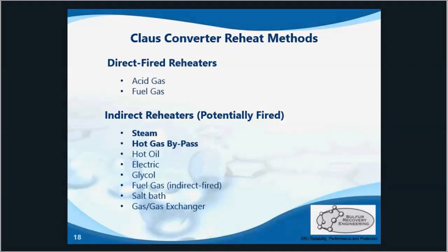There are also hot gas bypasses, where a portion of the furnace outlet goes straight to the first converter. Sulfur vapor is a product of the equilibrium-limited Claus reaction, so the added vapor from the hot gas bypass does decrease the full potential of the Claus reaction in that first converter. Optimized feed stream quality and reaction furnace operation will lead to an optimized hot gas bypass as a reheat method.